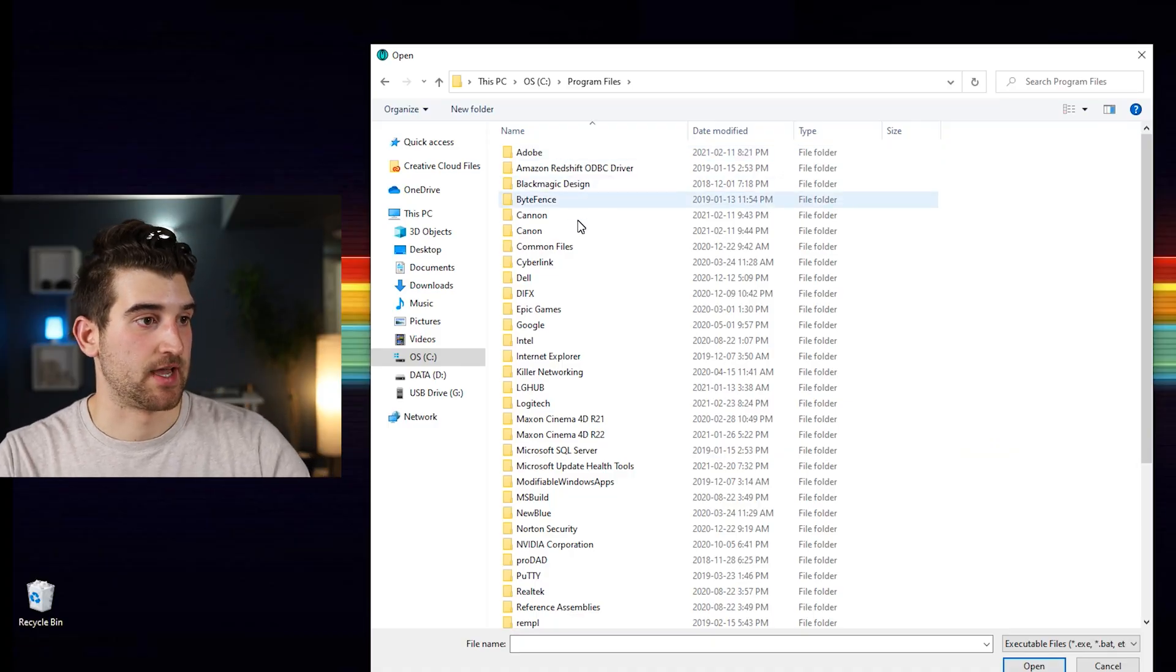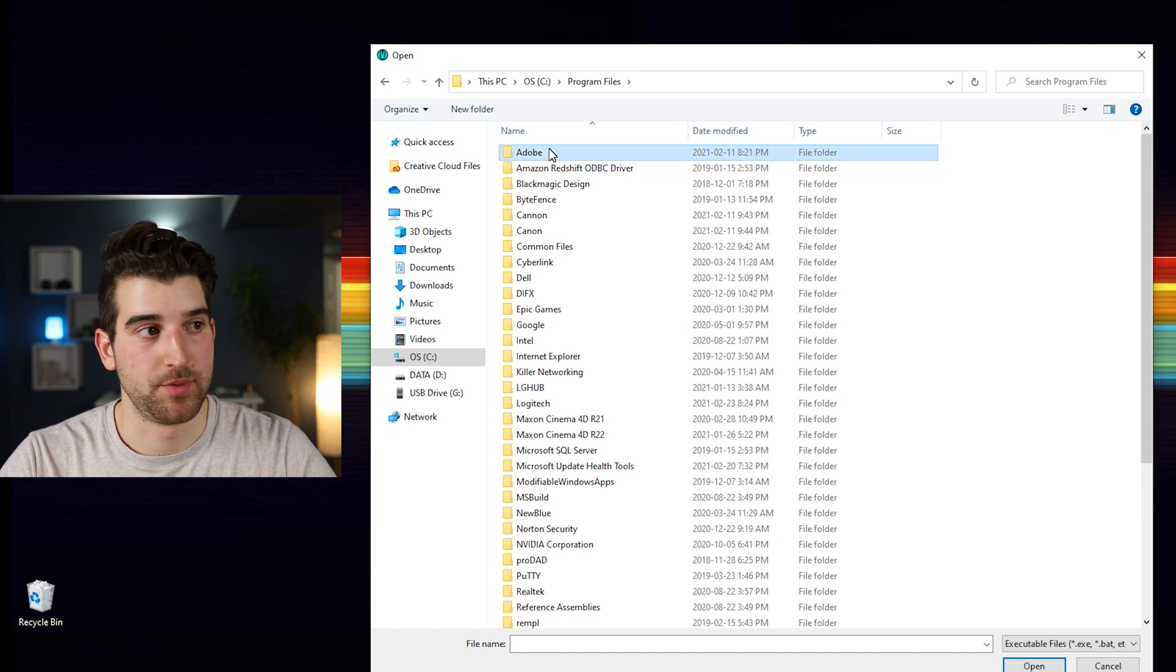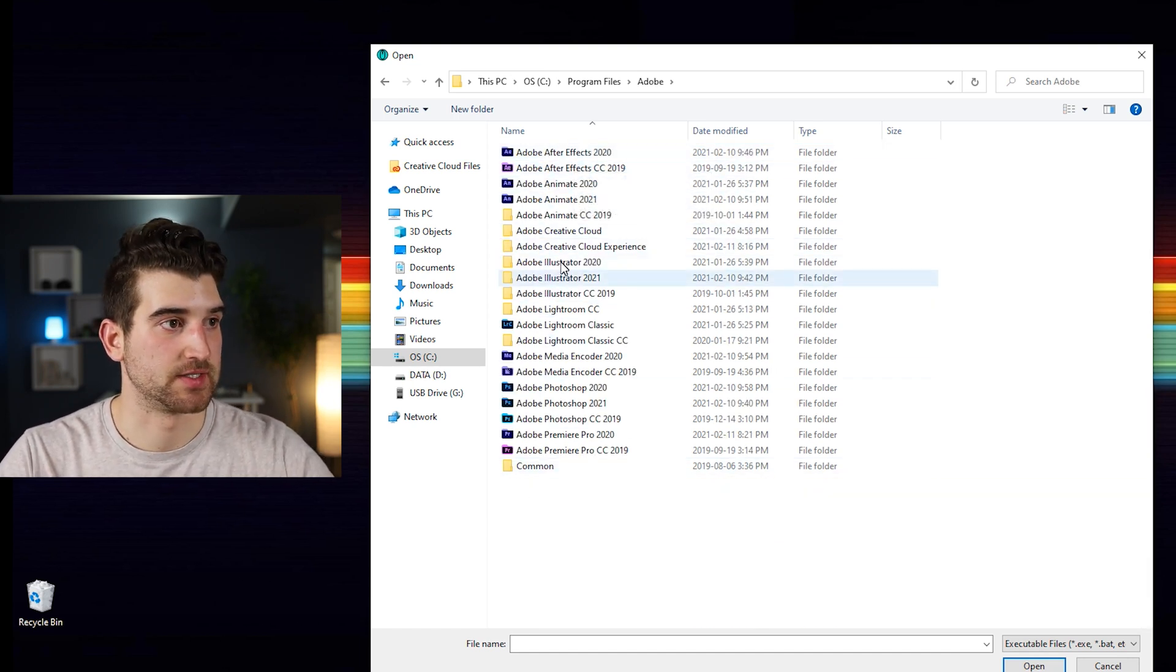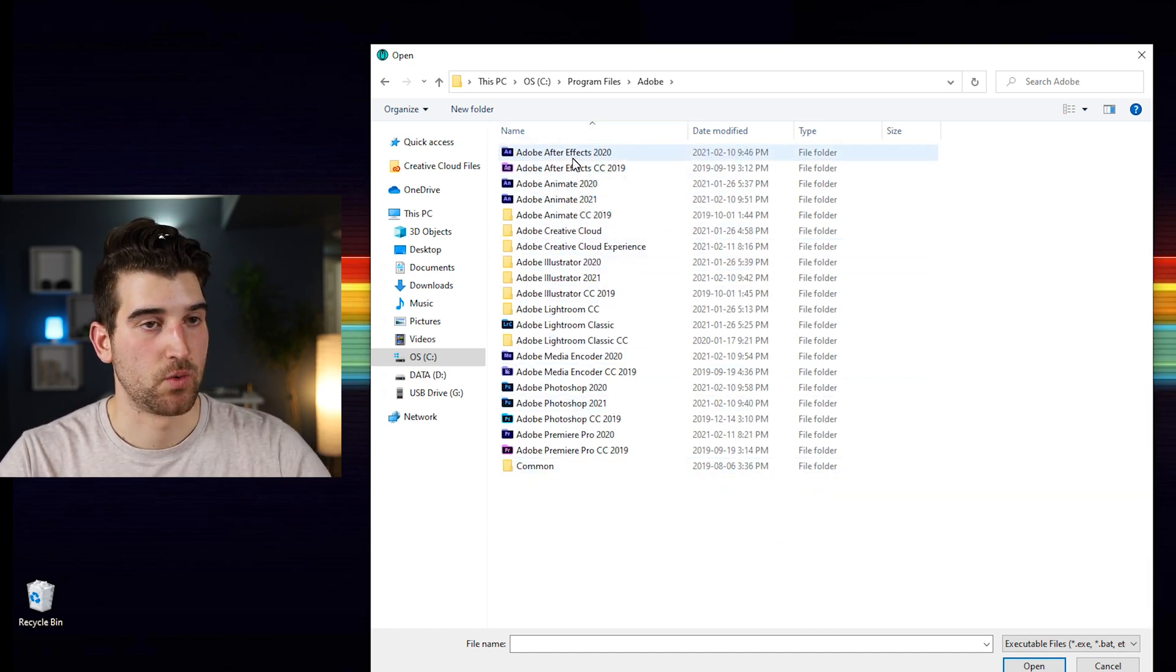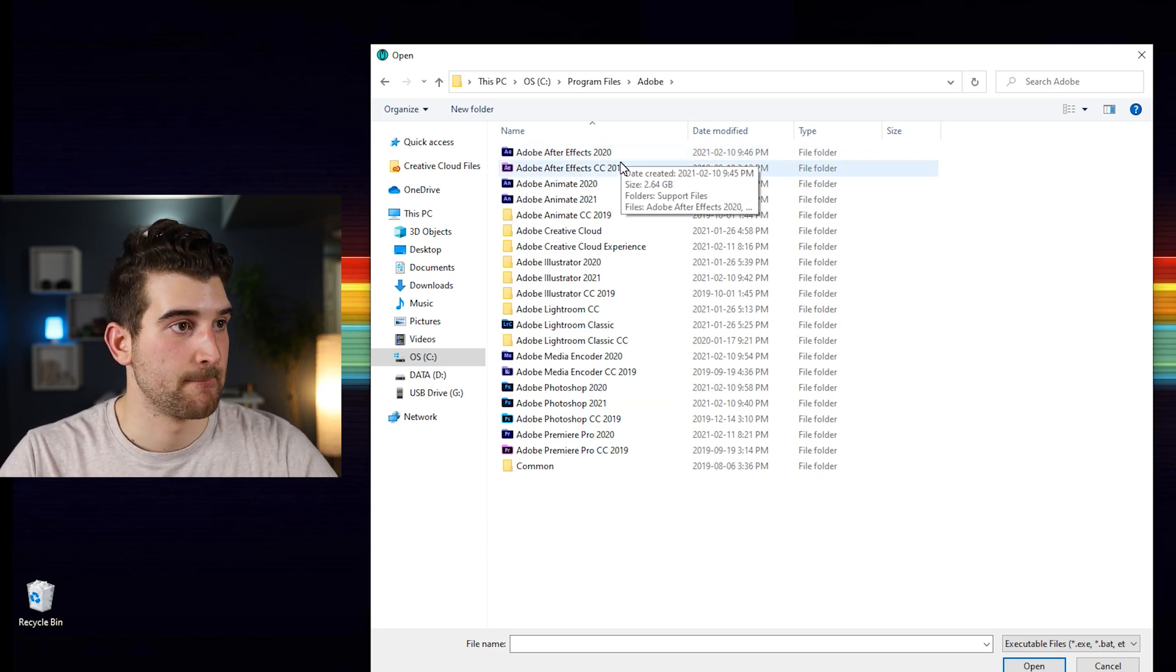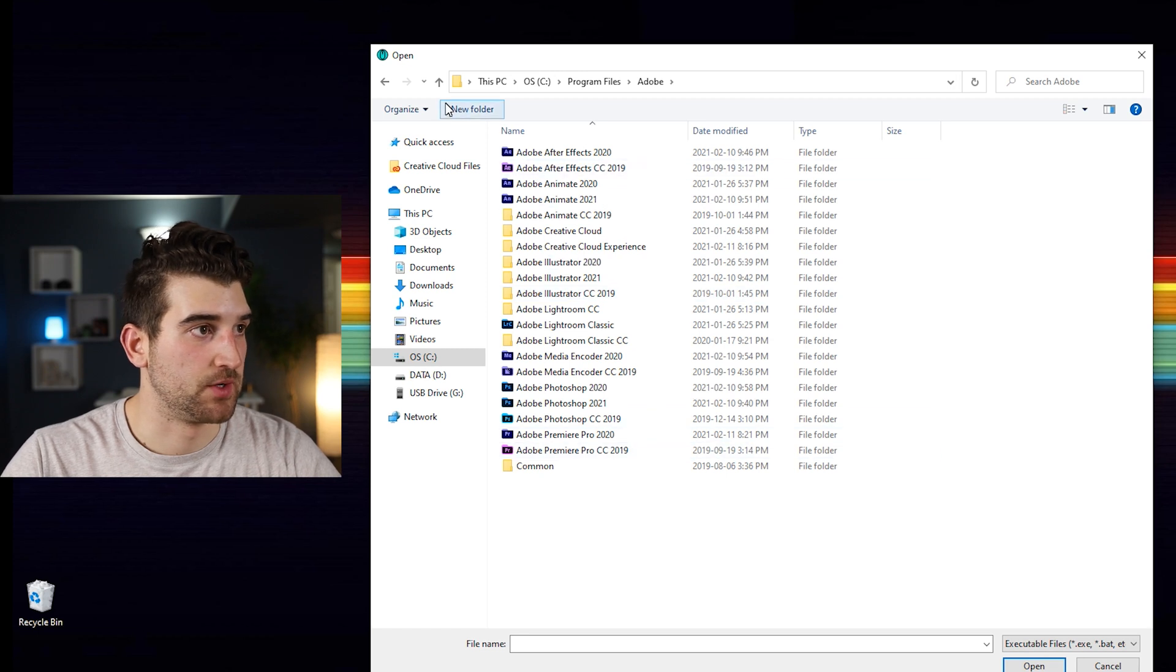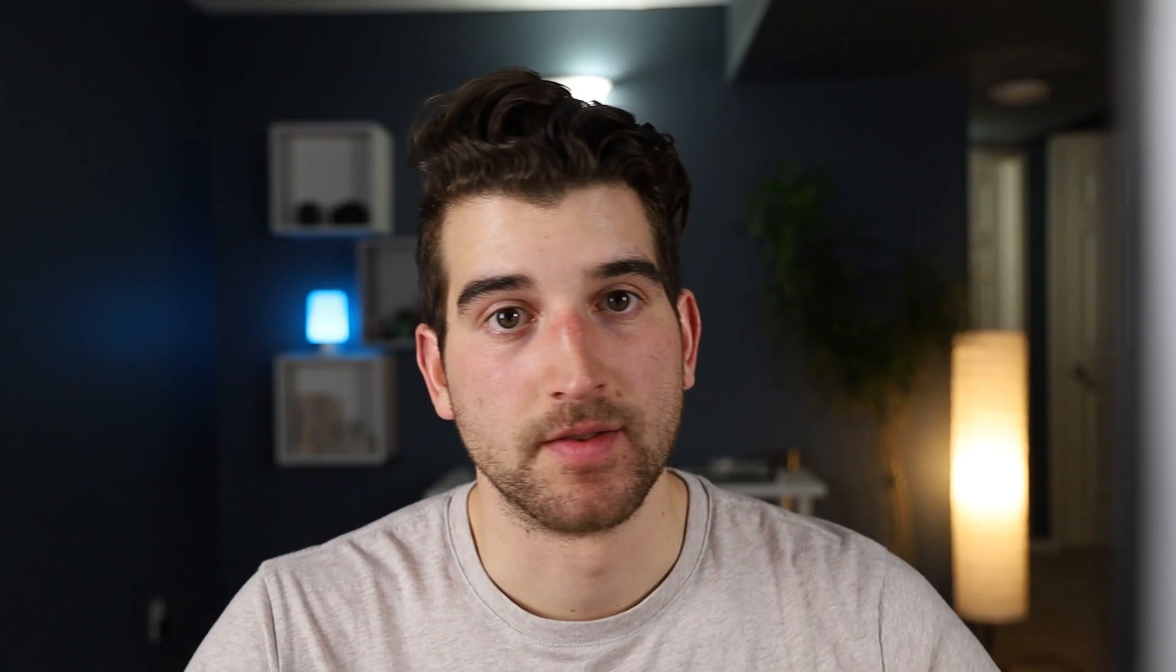So what I can see here is I have a bunch of my options here. If I click in Adobe I'm going to see all these applications, so I can see all my Adobe stuff. If I click on this I'm going to be able to open it, but we don't want to use it on an Adobe product. I want to use it on something else.